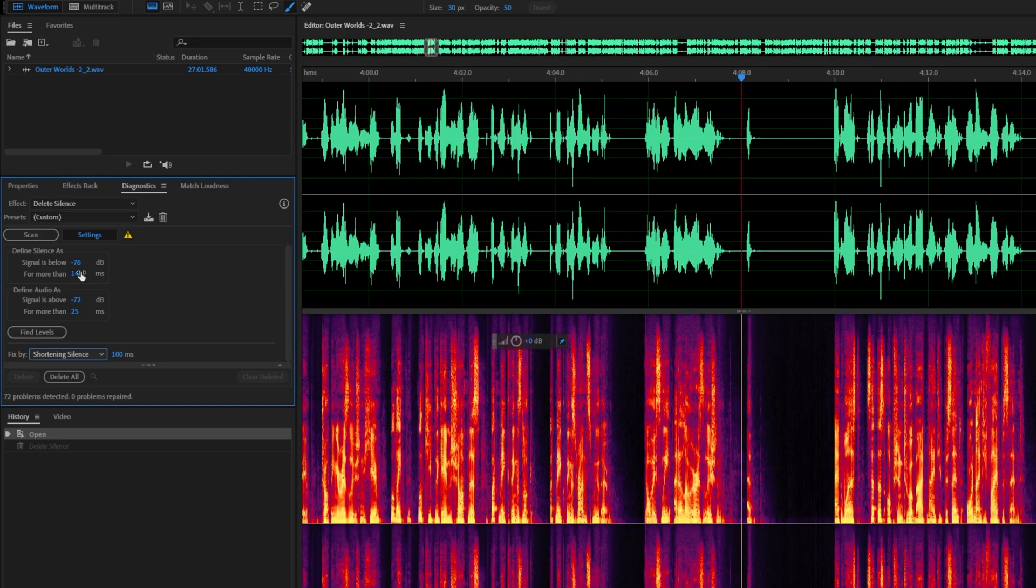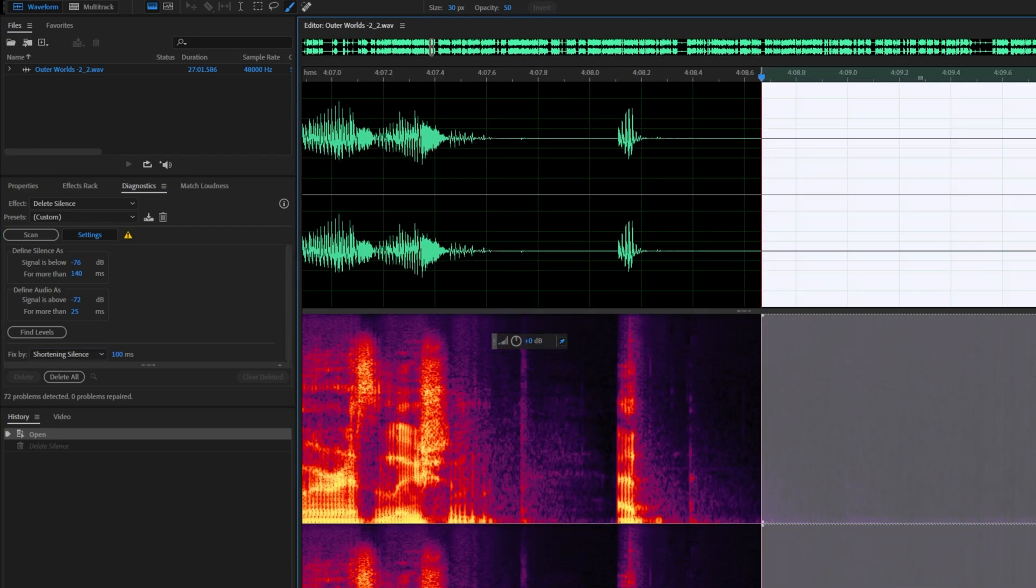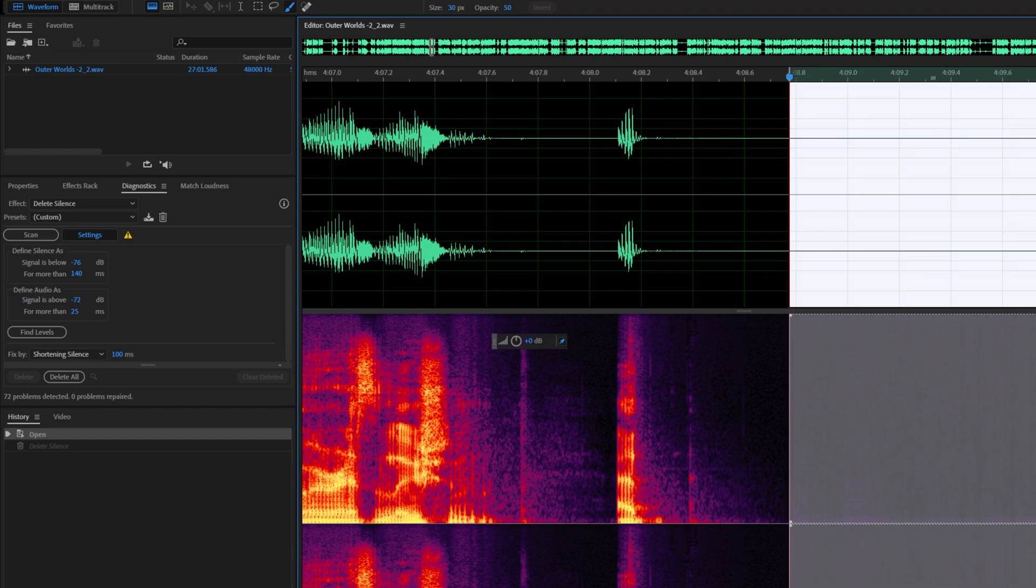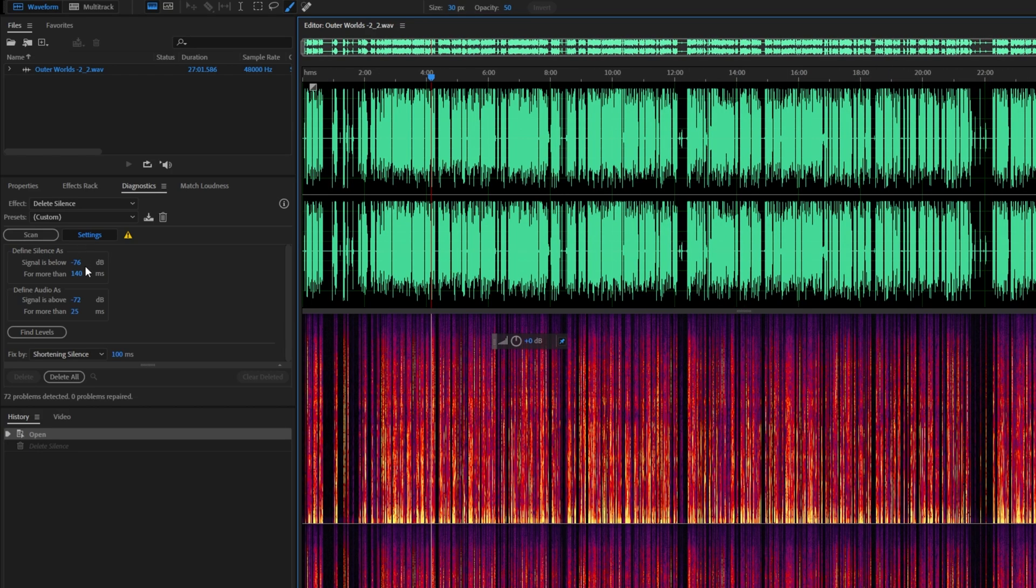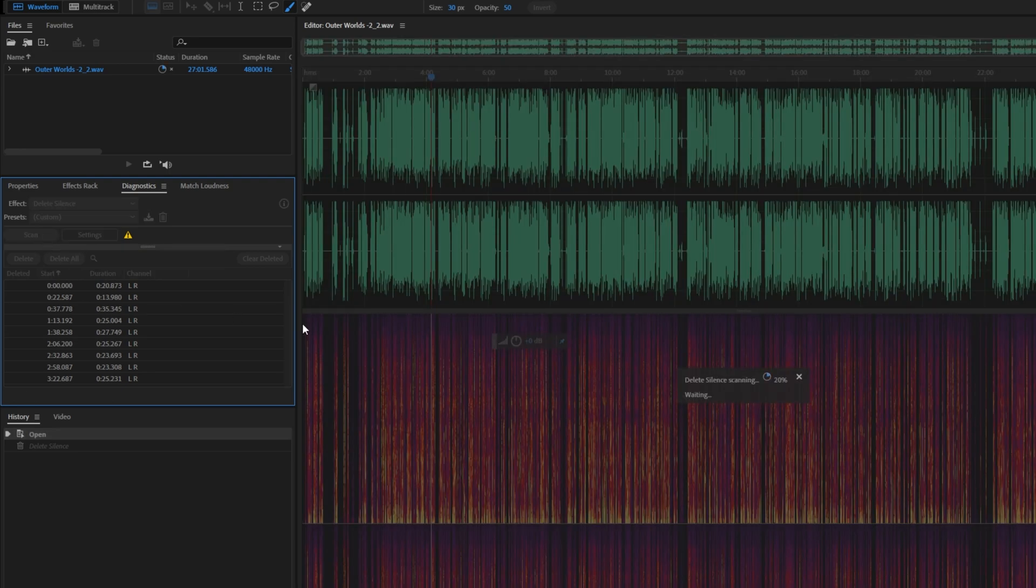Because of me recording with a physical gate, you can see signal below negative 76 decibels is defined as silence as it's basically dead quiet when the gate is active, besides a little bit of electrical noise. Zooming out, let's go ahead and close the Settings window and click Scan once again.